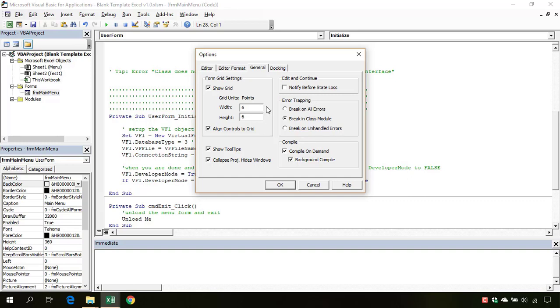This is good in all situations. Break on unhandled errors is also OK. Break on all errors is not so great because if you have an error handling procedure, then it will break on all errors no matter if the procedure is present or not.